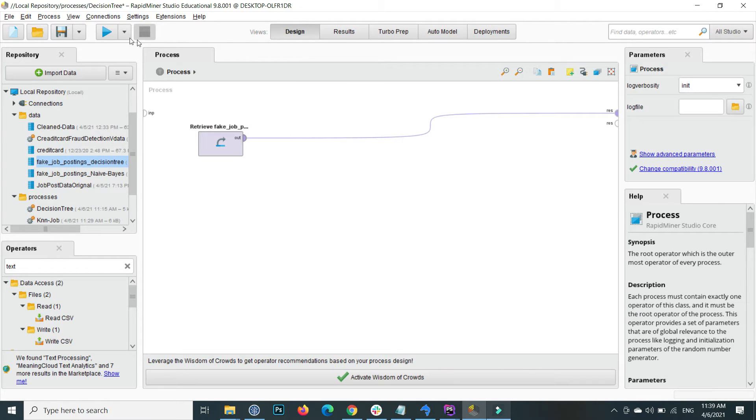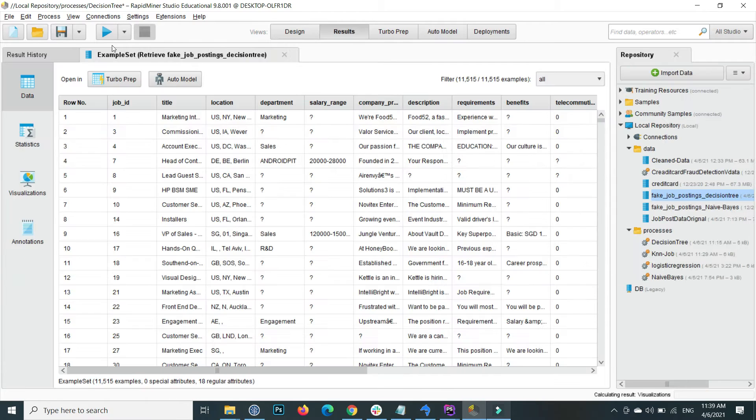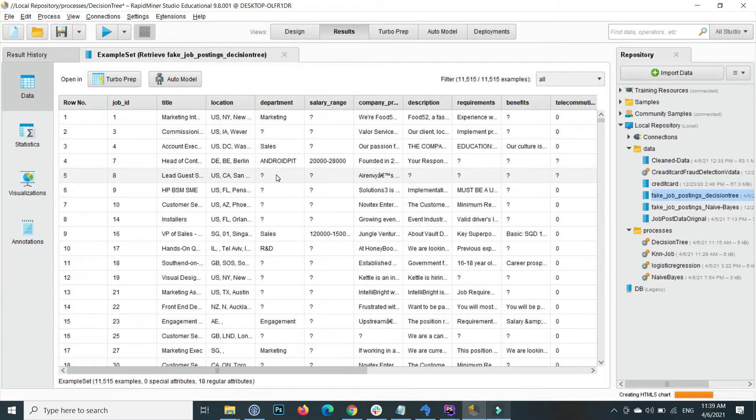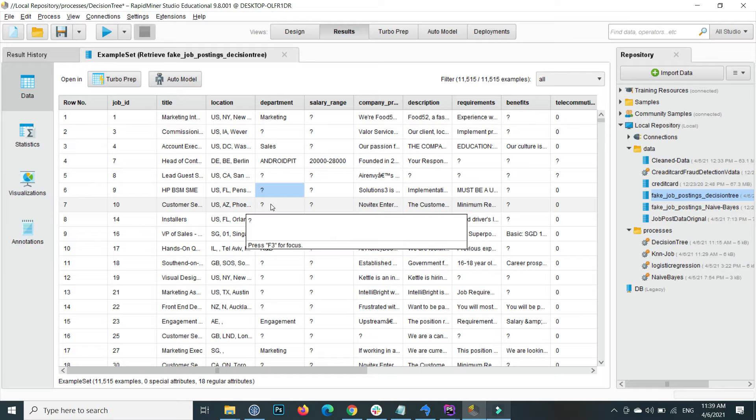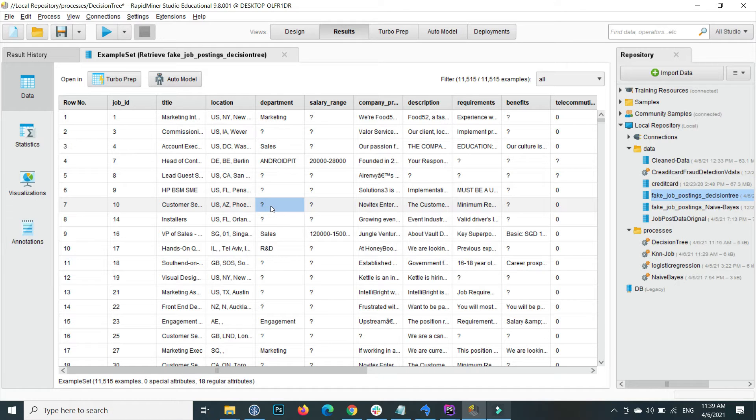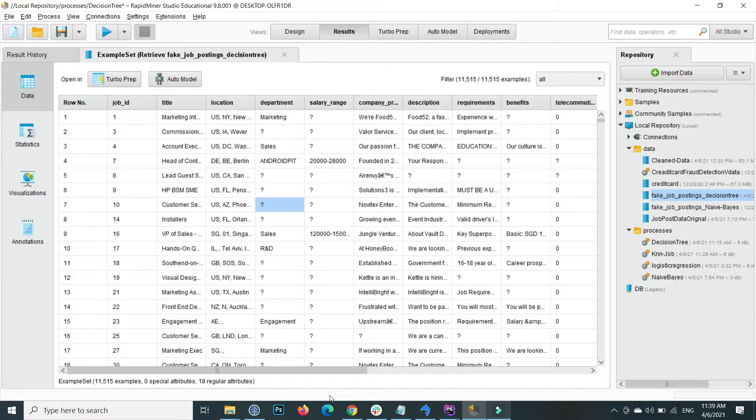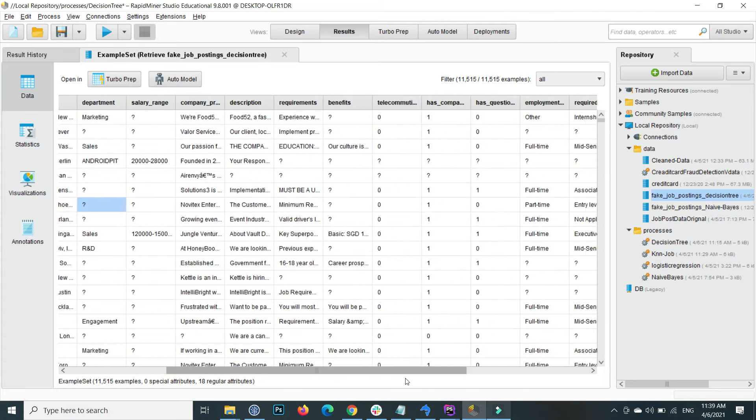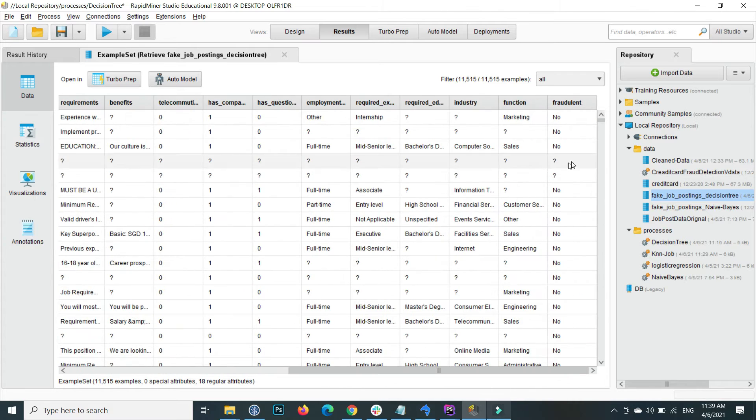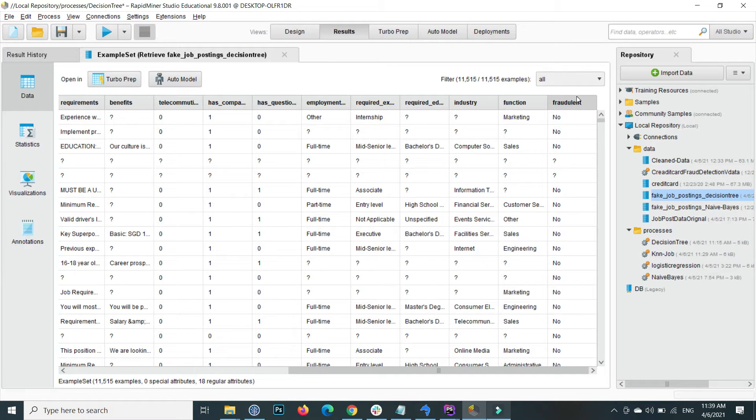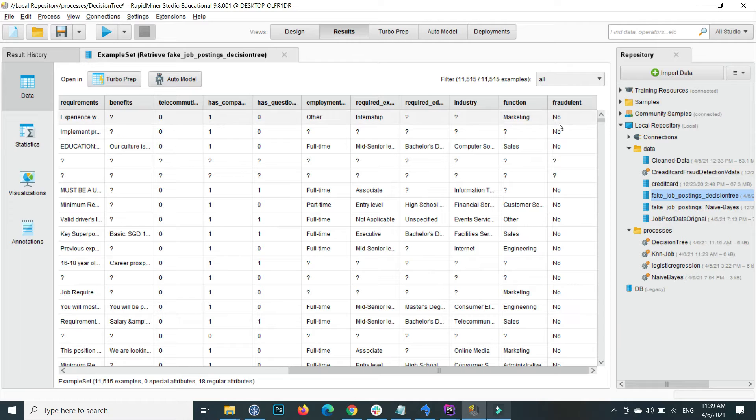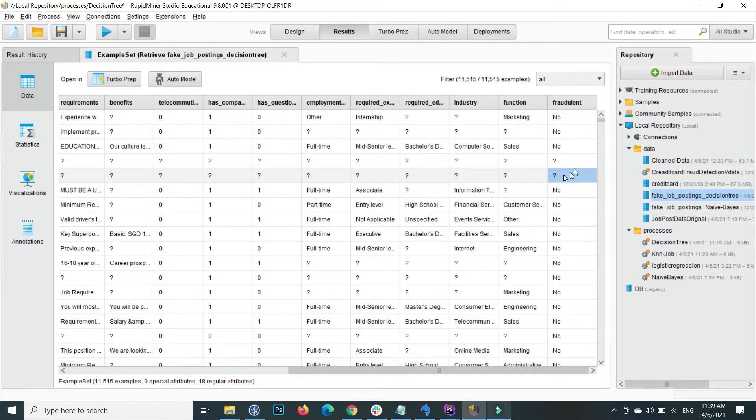After dragging and dropping the data inside the process, if I output and execute this data, you will see that there are a lot of question marks. This means that we should handle the missing values as well. And one other thing, my label attribute or column, that is fraudulent, is not labeled yet.